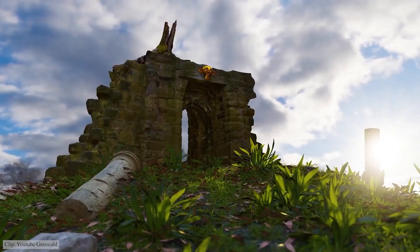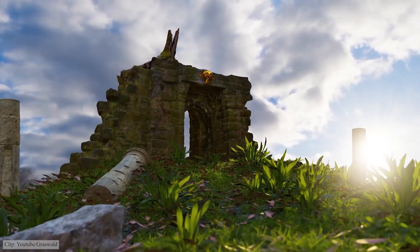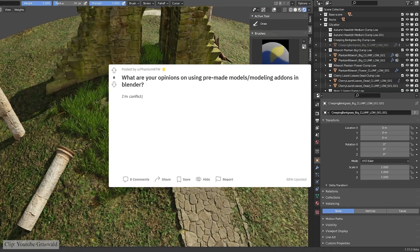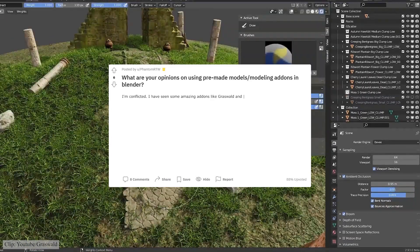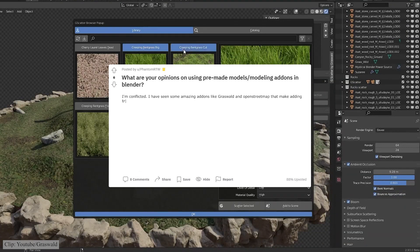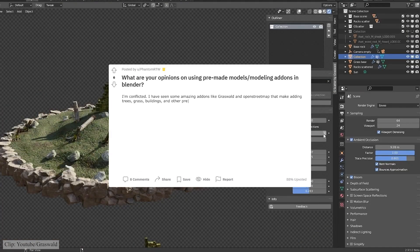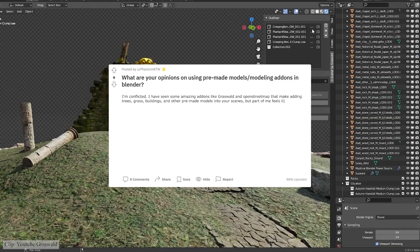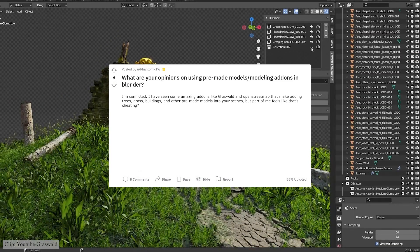A couple of days ago, I came across this post on Reddit that goes something like this: I'm conflicted. I have seen some amazing add-ons like Grass Vault and OpenStreetMap that make adding trees, grass, buildings, and other pre-made models into your scenes, but part of me feels like that's cheating.